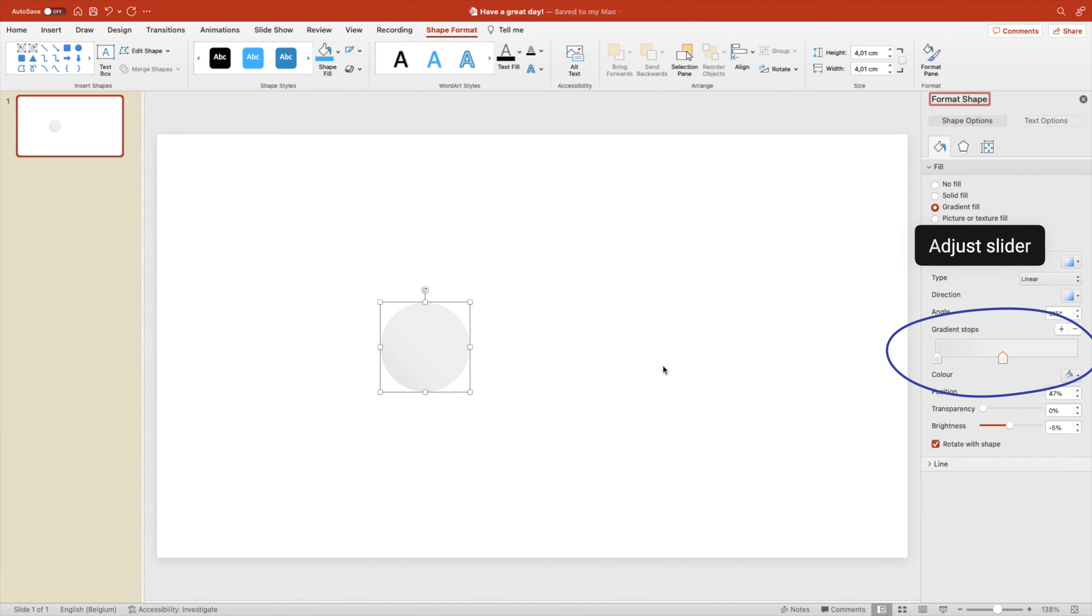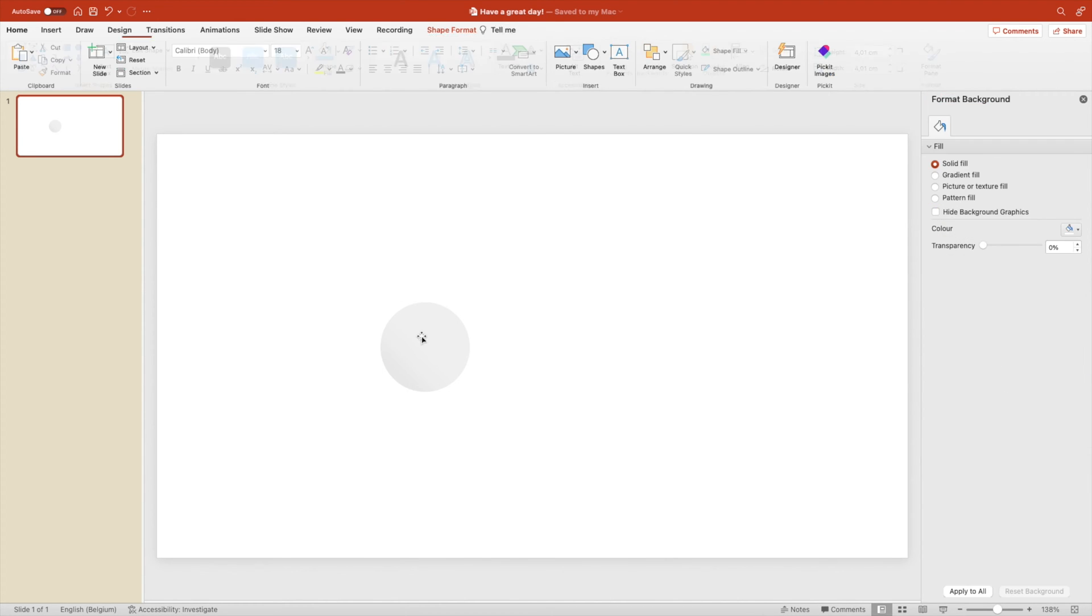You can also adjust the slider so you get a little bit more of a light tone on the top right in our case.